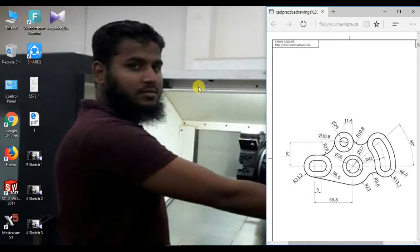Hi, welcome to SOLIDWORKS sketch tutorial. Today I will show how to sketch this figure easily in SOLIDWORKS. Let's go.